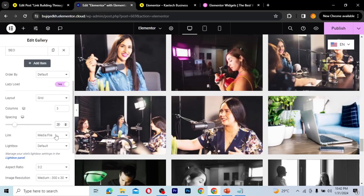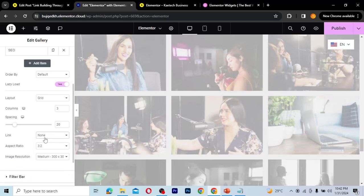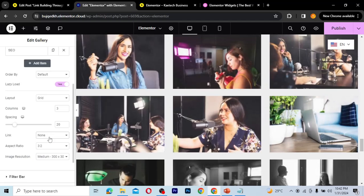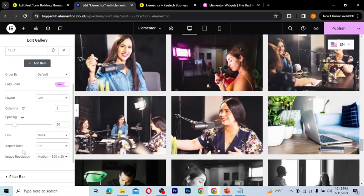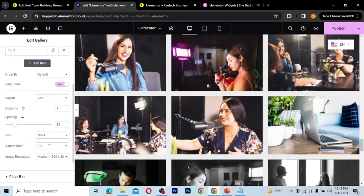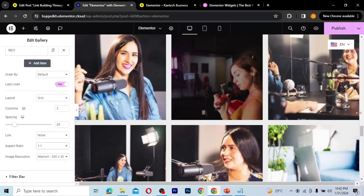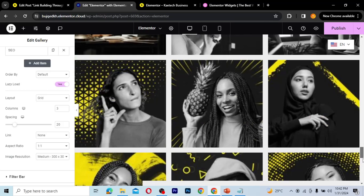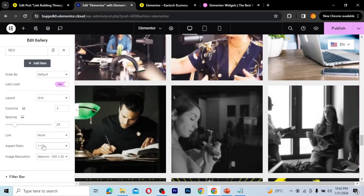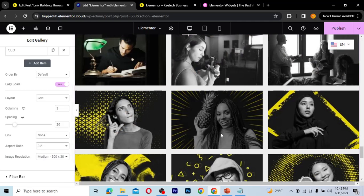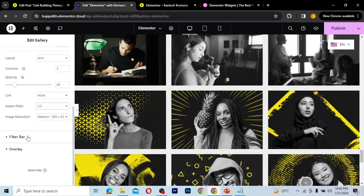You can link the gallery images to the media file or any custom link you want. I'm going to remove the link by setting it to 'none' so it's not a clickable link — otherwise clicking an image would send visitors somewhere else. For the aspect ratio, you can choose options like three-to-two or one-to-one. One-to-one gives you square images, while three-to-two gives a wider rectangular look — it depends on how you want it.